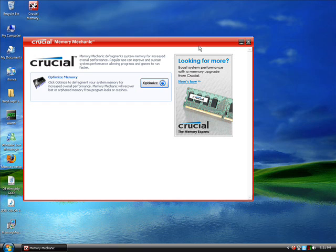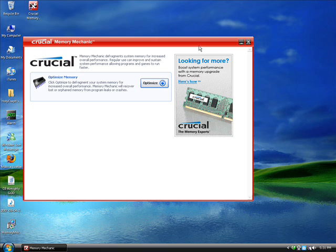Now, before I did this, before I started making this video, and before I ran this Crucial Memory Mechanic, the sidebar said I was using about 75% of my RAM, doing nothing. Alright? So, I go, alright, whatever, that's pretty typical.